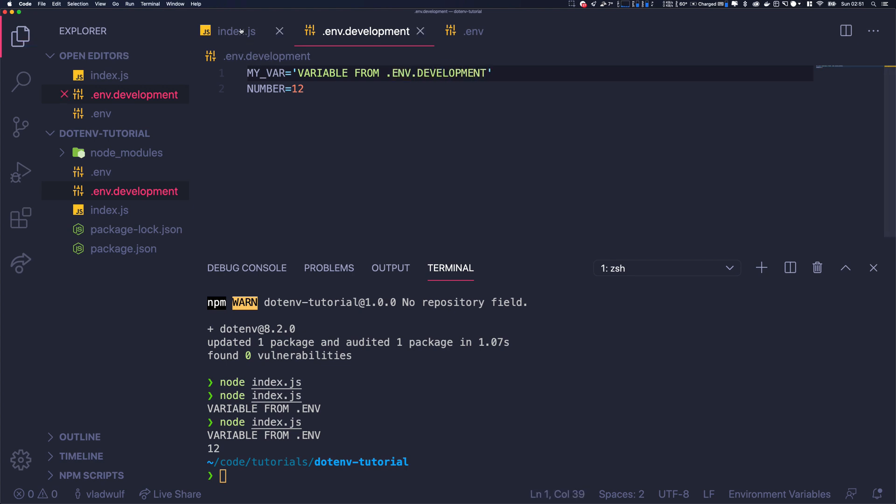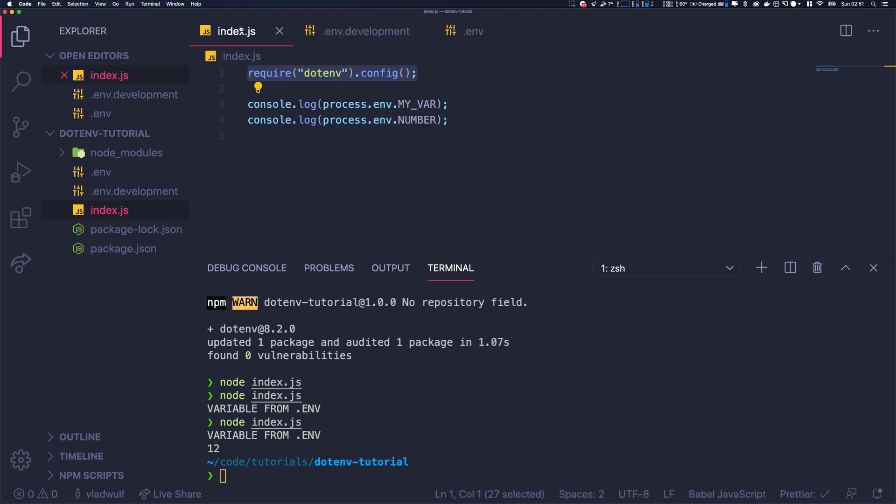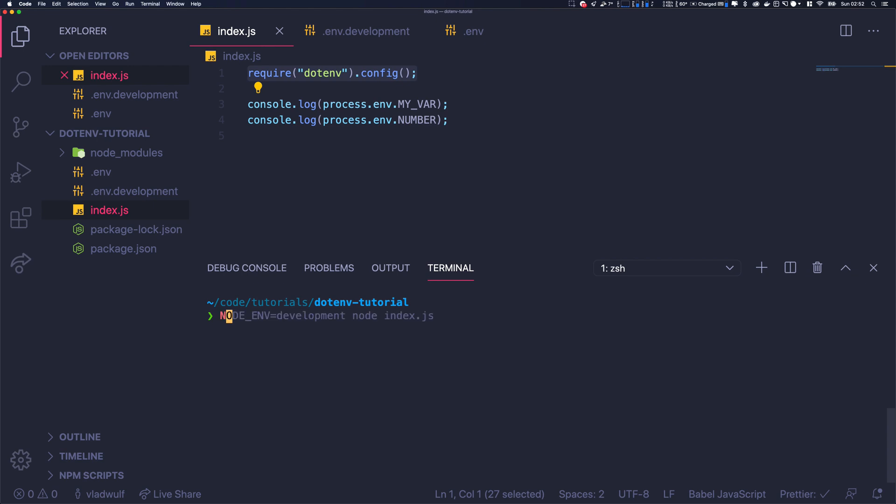So now I want to be able to require either this one or this one depending on the NODE_ENV that I pass to the Node.js program. So NODE_ENV, you see, we have development. If I pass development, I want to load this one.